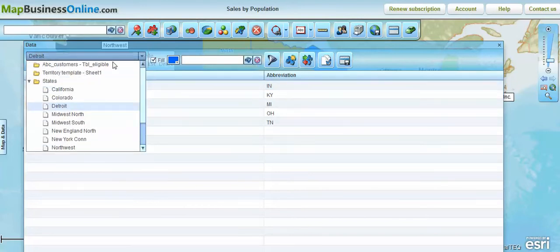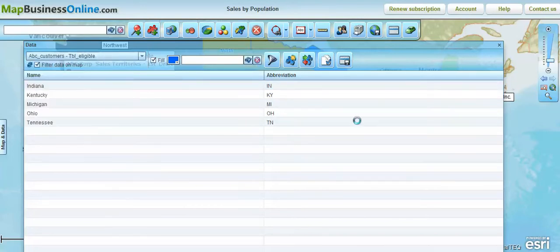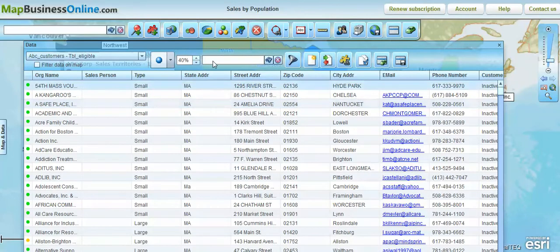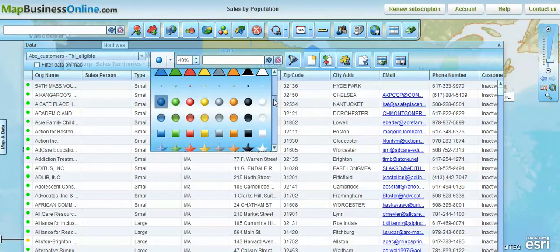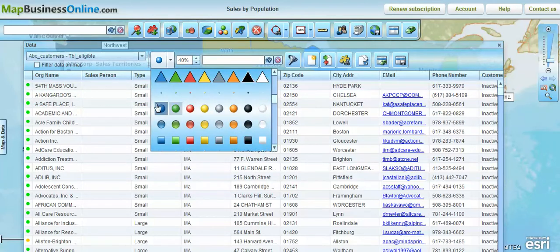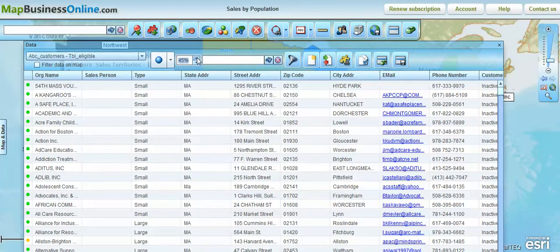Let's go back up to that general data set just for the purposes of this demo. The next button is the symbology button, which allows you to pick different symbology for your data on the map — you can go in and change colors and change shapes for your symbols. The button beside that allows you to adjust the size of those symbols on the map, so you're able to go up and down with those data symbols.